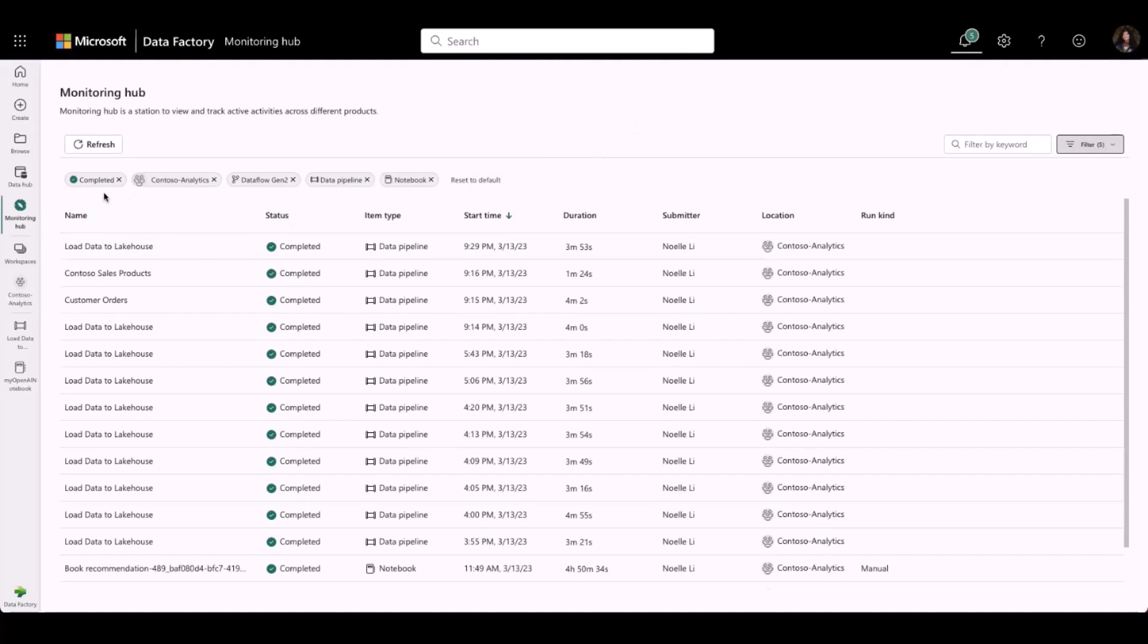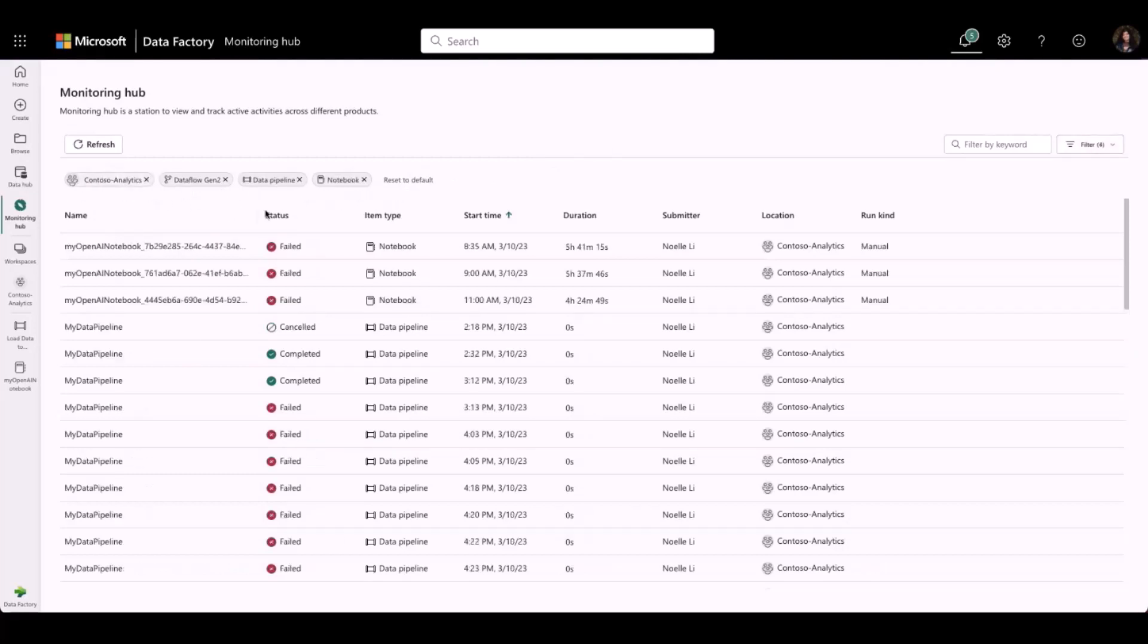After I've selected my filters, you can see that they are displayed as pill buttons at the top of the table. We can also easily deselect any of them by clicking the X button.